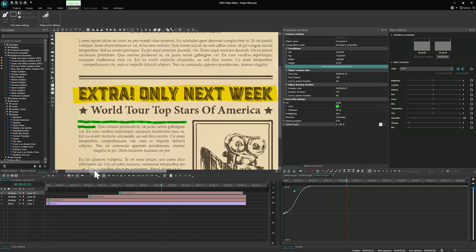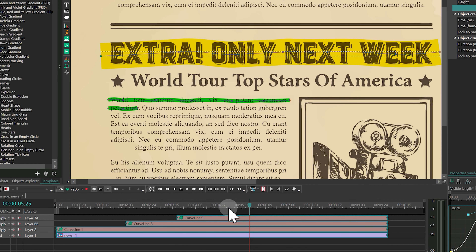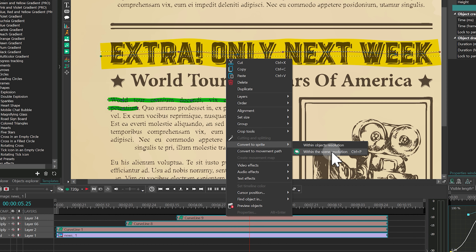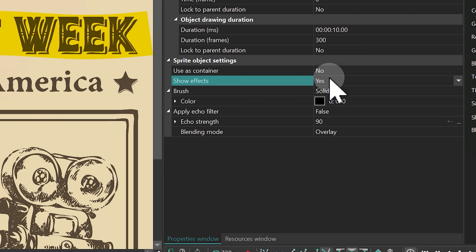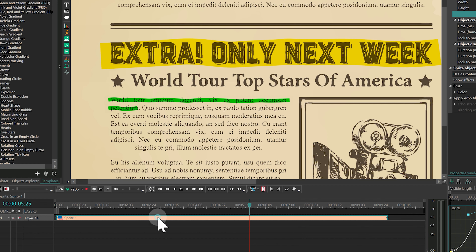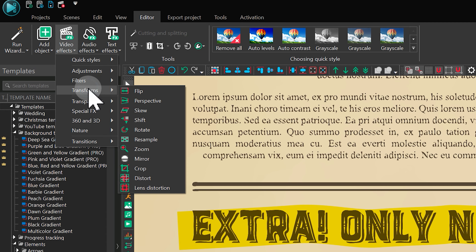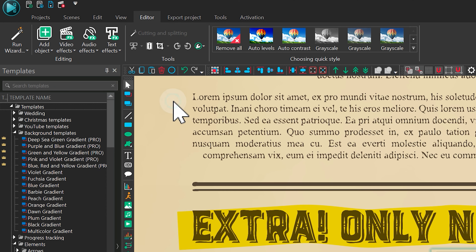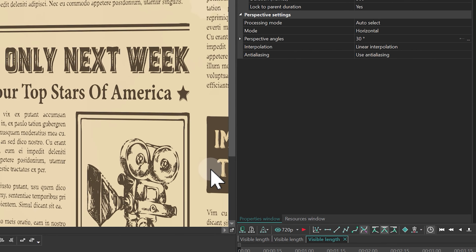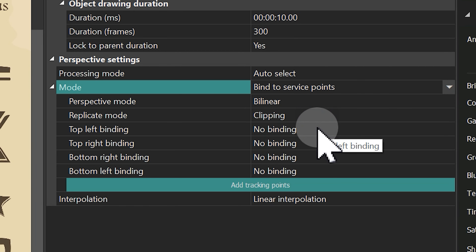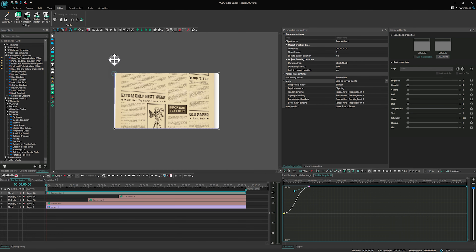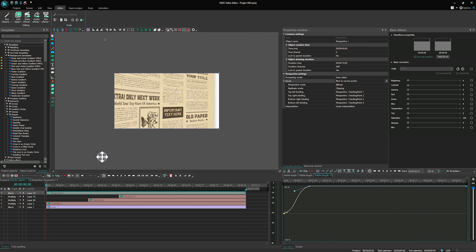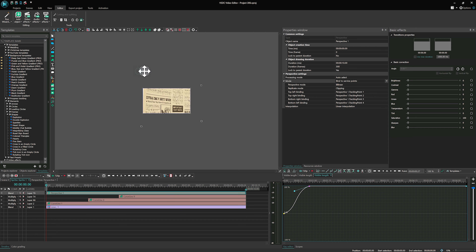Move on to creating the camera effect. Select all objects on the scene and convert to a sprite within the scene resolution. Go to Sprite object settings and set 'Uses container' to No and 'Show effects' to Yes. The camera effect will be created by perspective transform. Let's add it to the picture on the timeline. In perspective settings, choose 'Bind to service points' for mode, then click on 'Add tracking points'. Place the appearing black points in the corners of the scene beyond the edges — the plane for displaying the newspaper will be defined by these points.